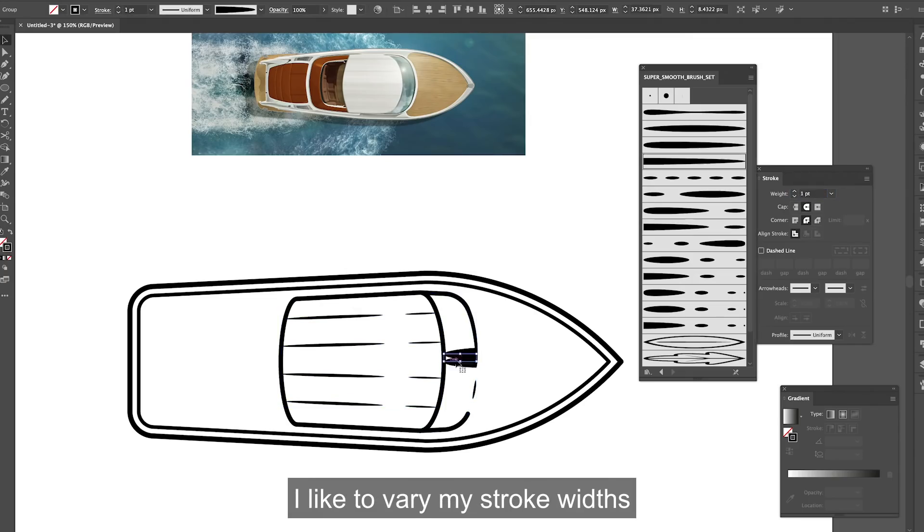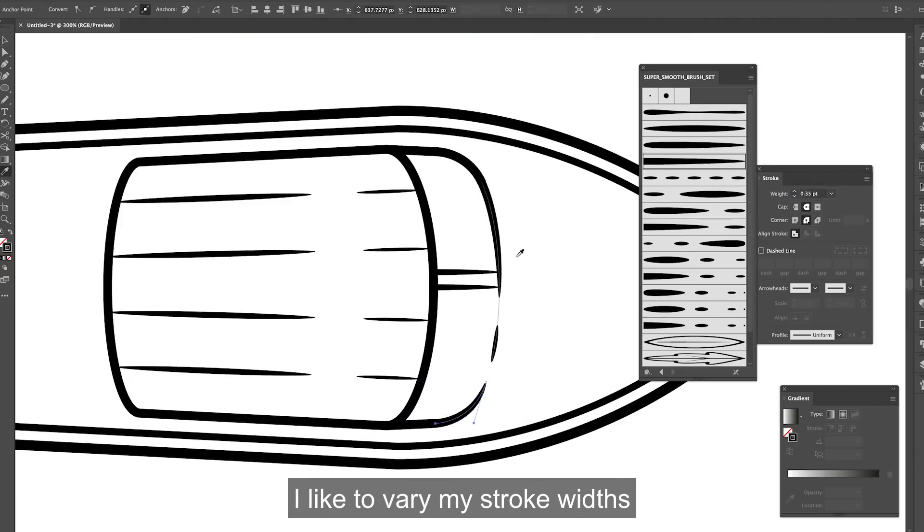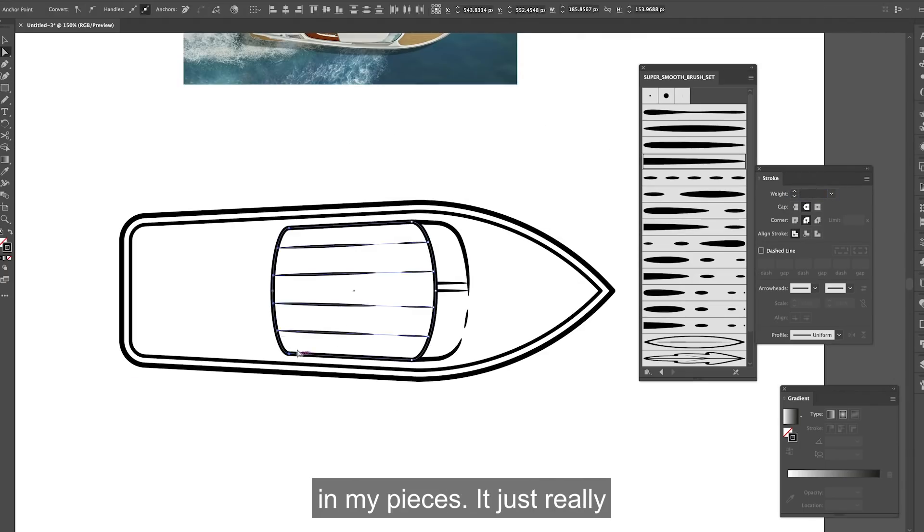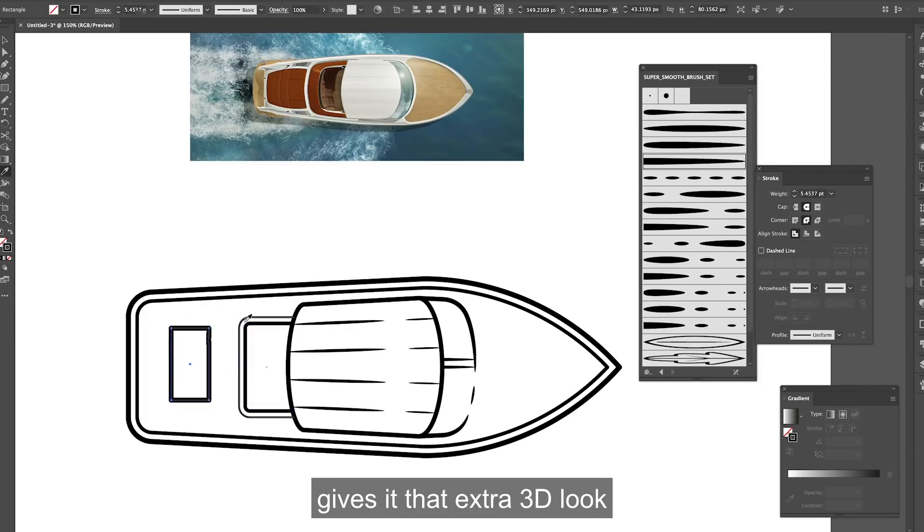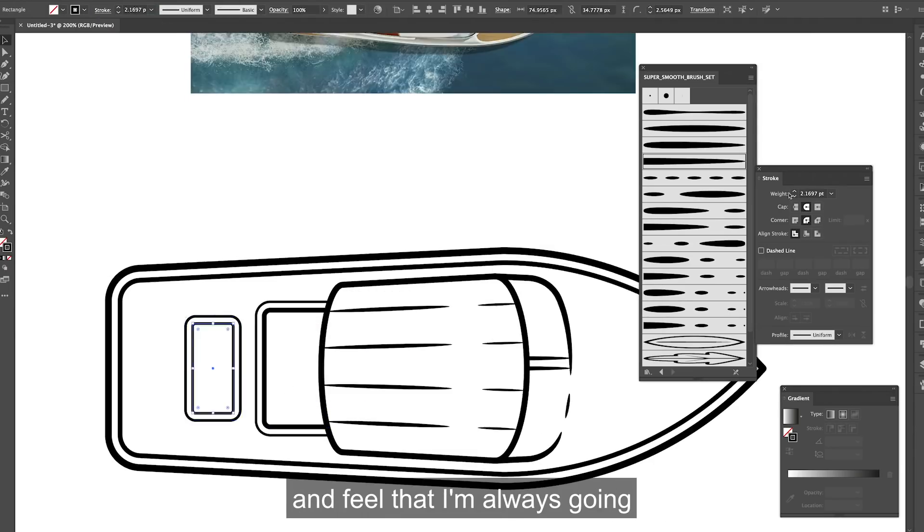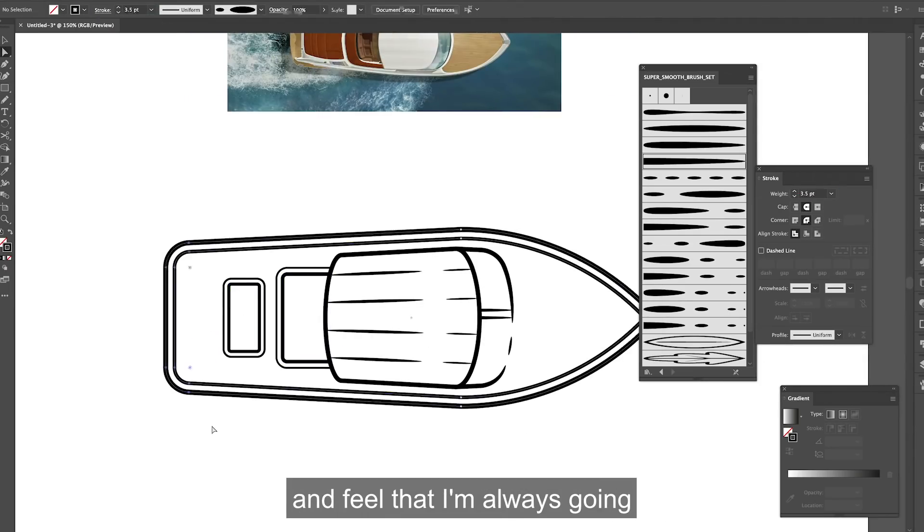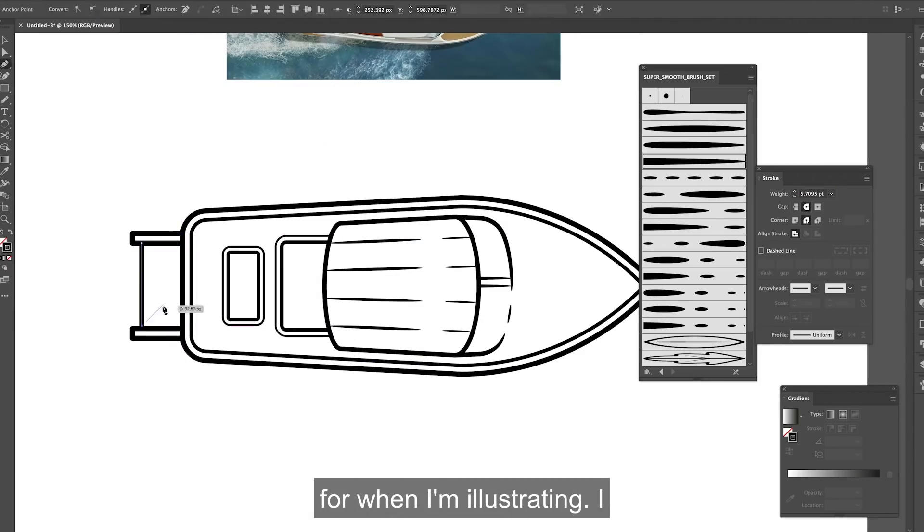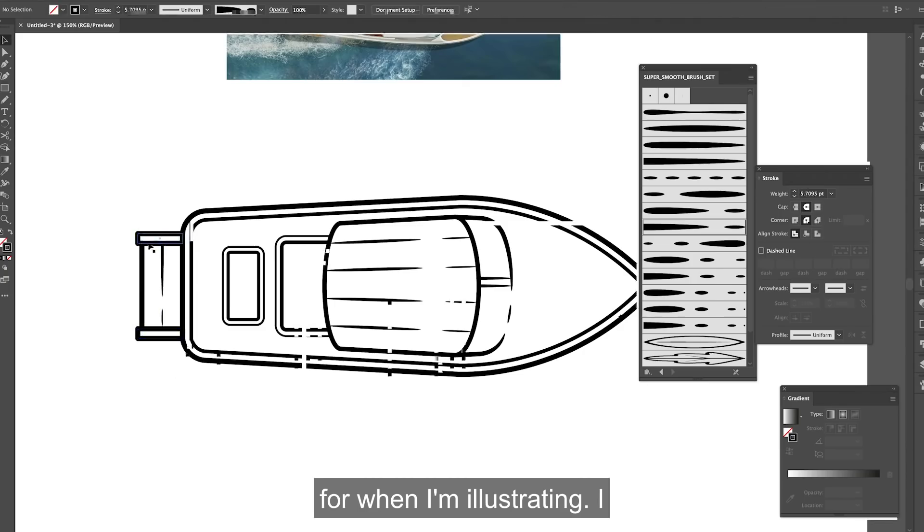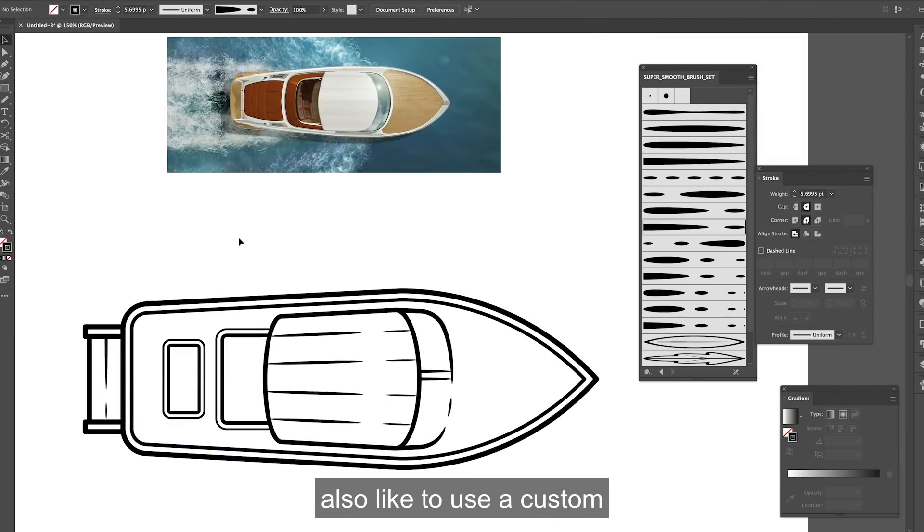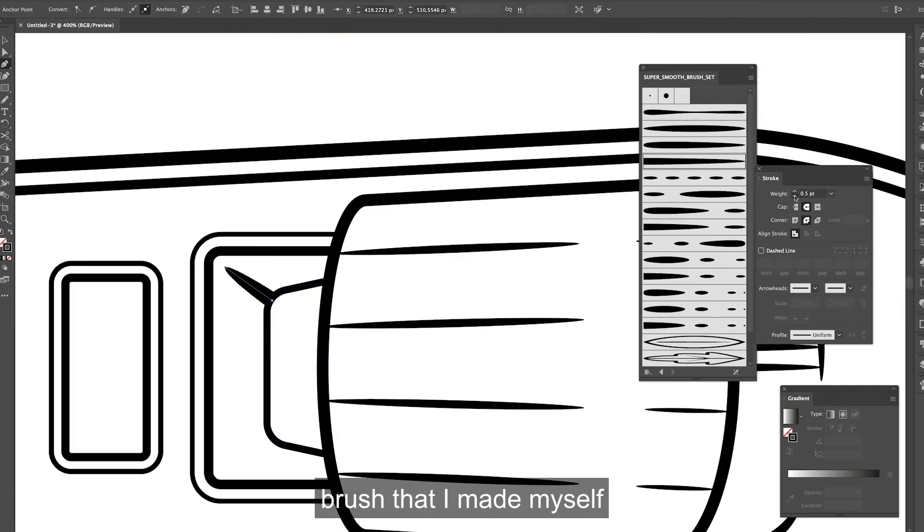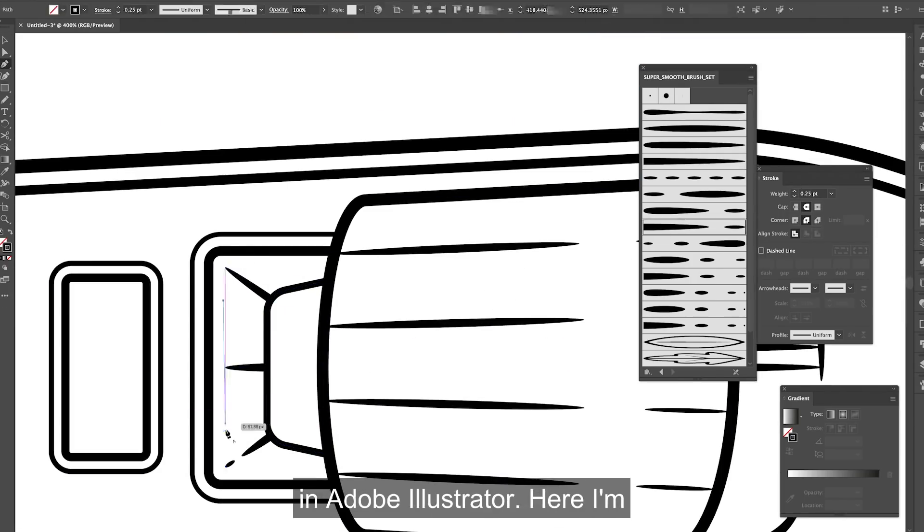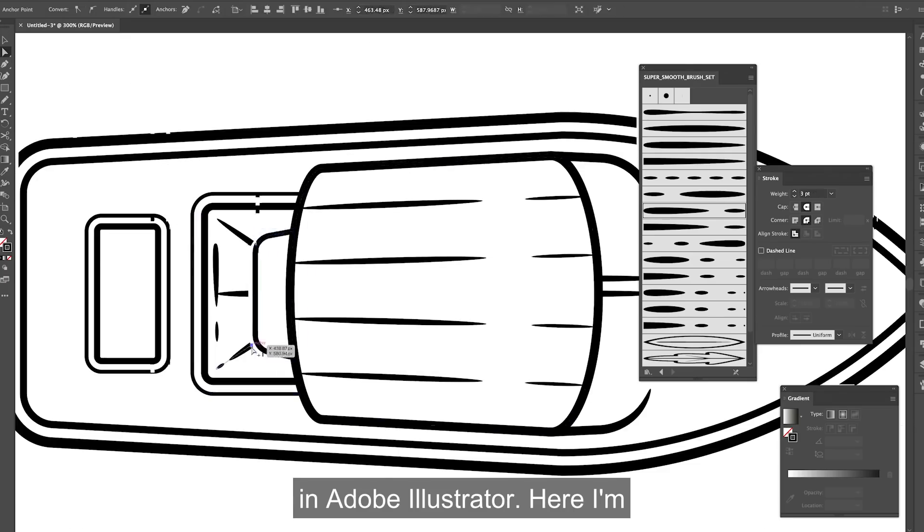I like to vary my stroke widths in my pieces. It just really gives it that extra 3D look and feel that I'm always going for when I'm illustrating. I also like to use a custom brush set that I made myself in Adobe Illustrator.